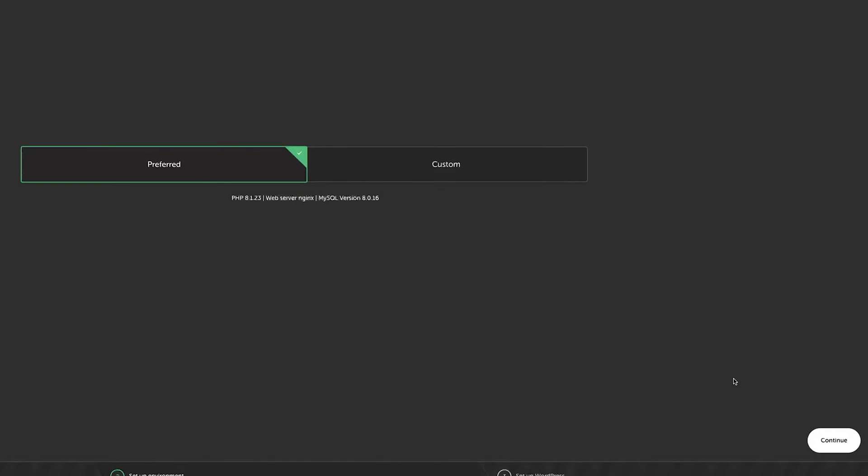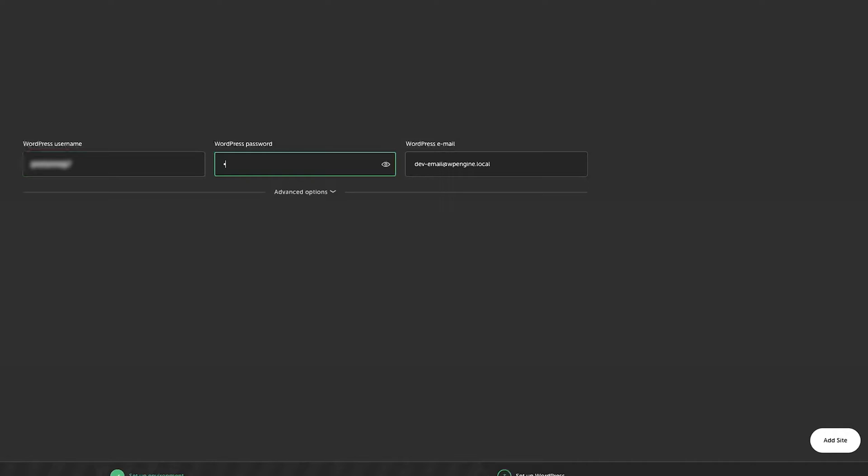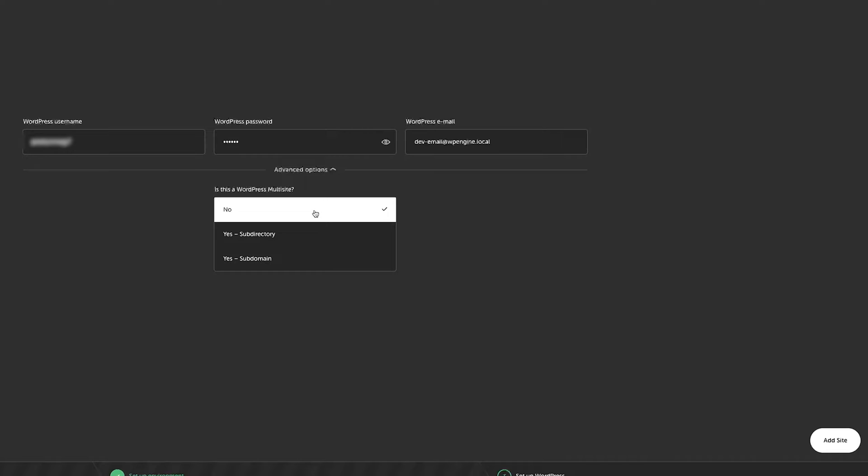Simply click on continue. And now here you can create your username and password. Let me do that. And here you can see we also have an option to create a WordPress multisite.